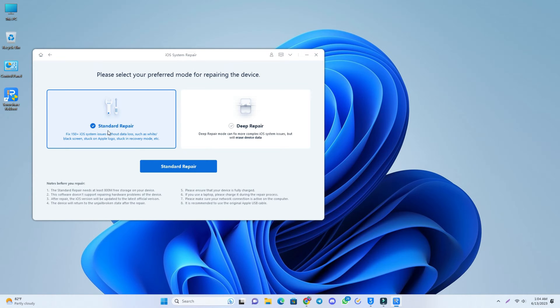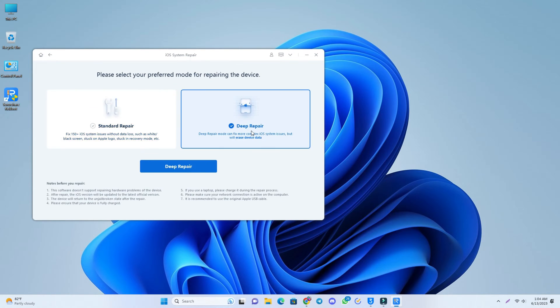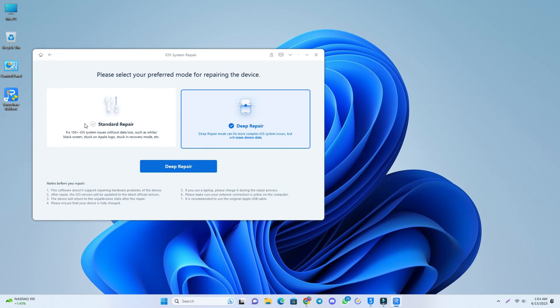you have to select the Deep Repair option, and Deep Repair will erase all the data — so you will not have any data after fixing the problem. I think this phone is a soft brick, so I will click the Standard Repair option.